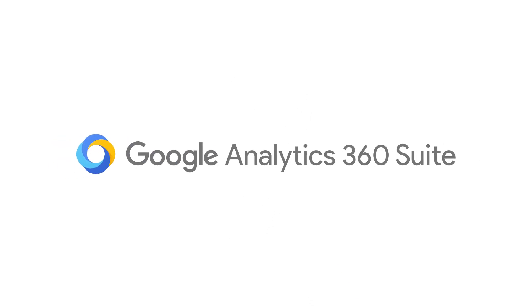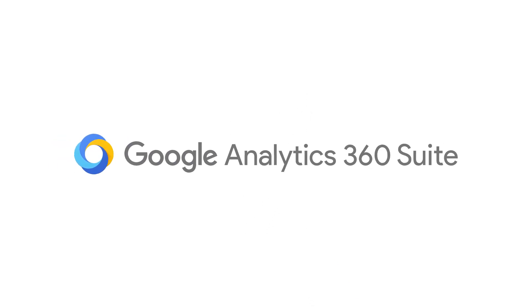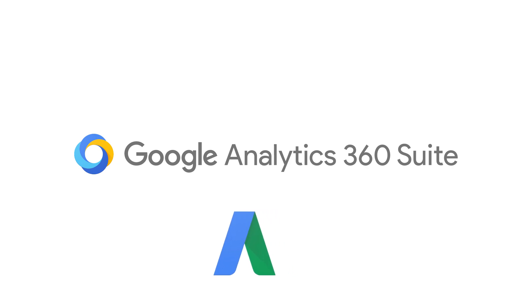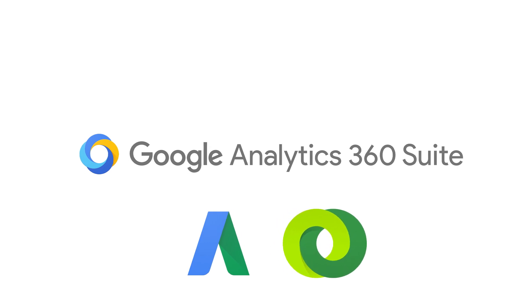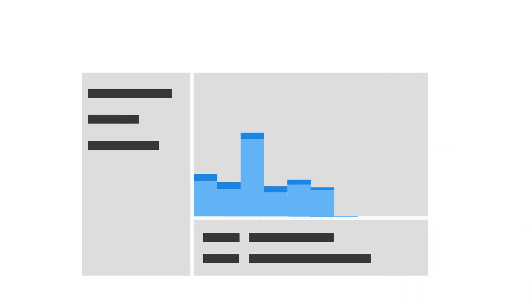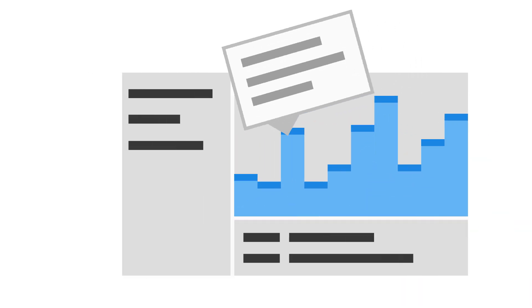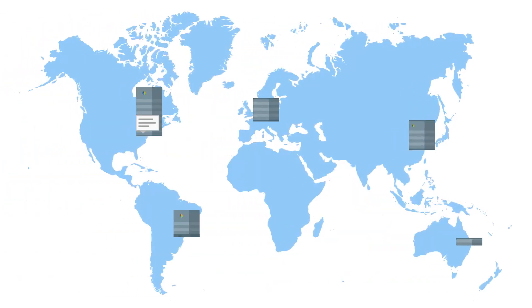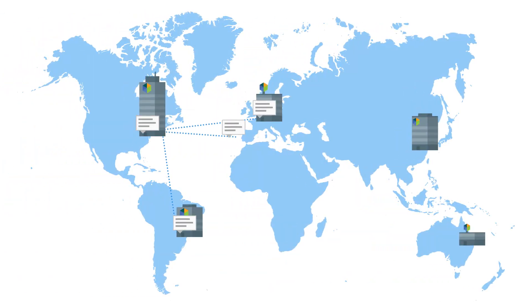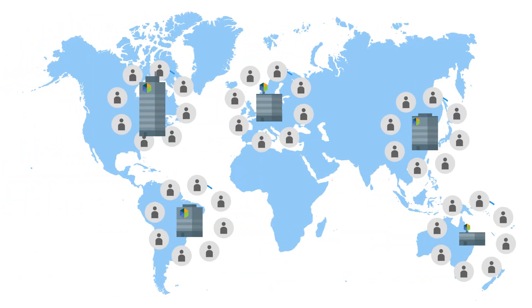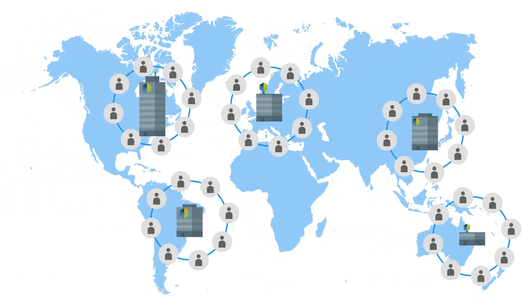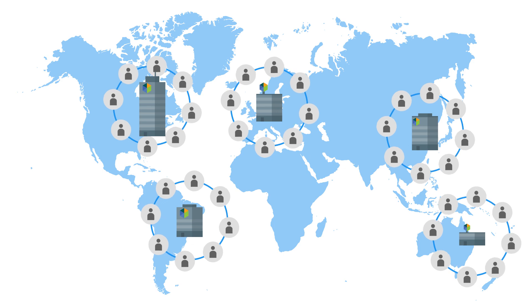The 360 Suite combines data from across your organization with technology and data from Google's advertising systems, like Google AdWords and DoubleClick. This unique combination helps you draw more insights from the data, share those insights across your organization, and ultimately find and retain customers for your business.